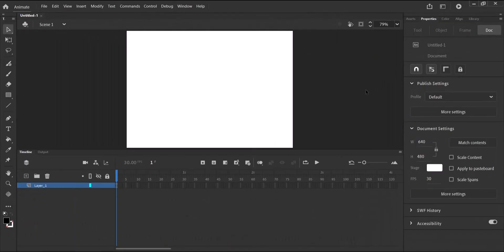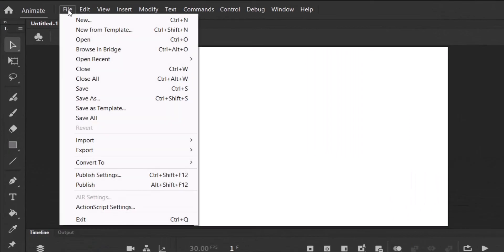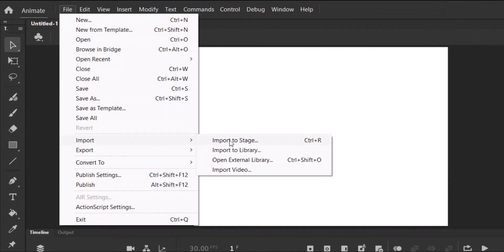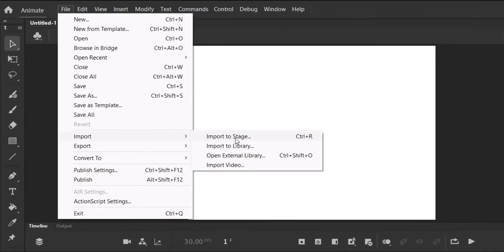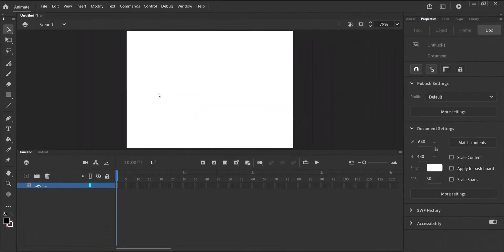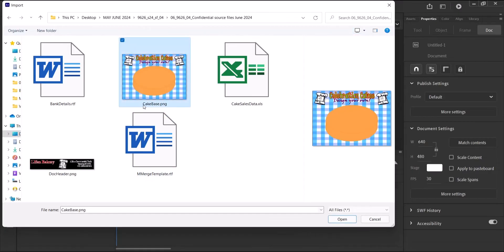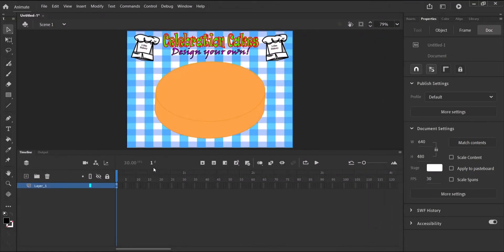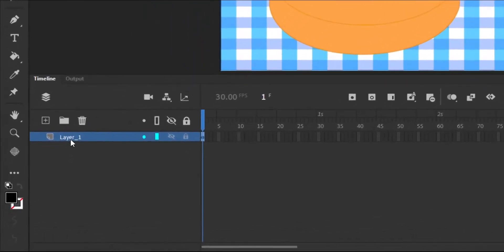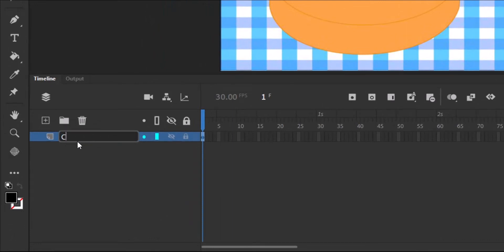So the first thing I'm going to do is to import the image we are given in the source folder onto the stage. And to do that, we head to File, Import, and select Import to Stage. And within the source folder, I'm going to select Cake Base and click Open. You can see it fits directly onto the stage. We can now head down to the Layers panel, double click on where it says Layer 1 and rename it to Cake Base.